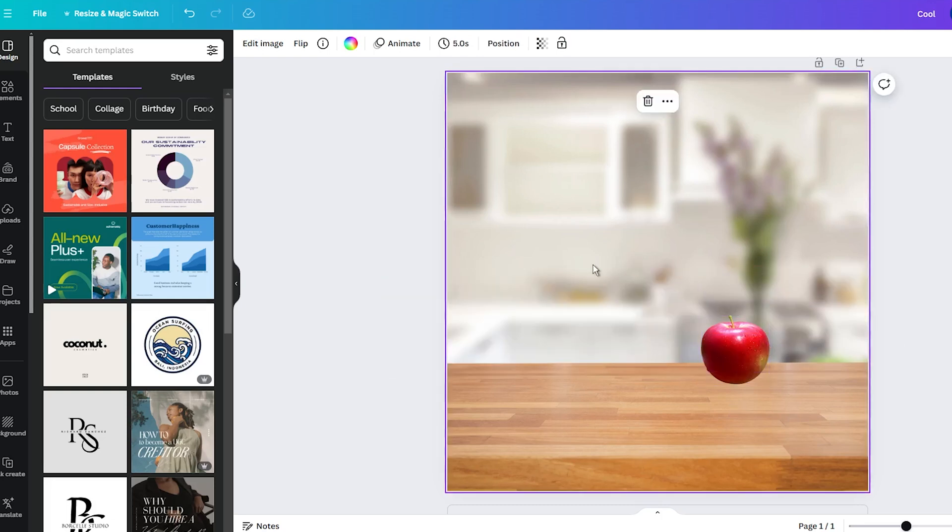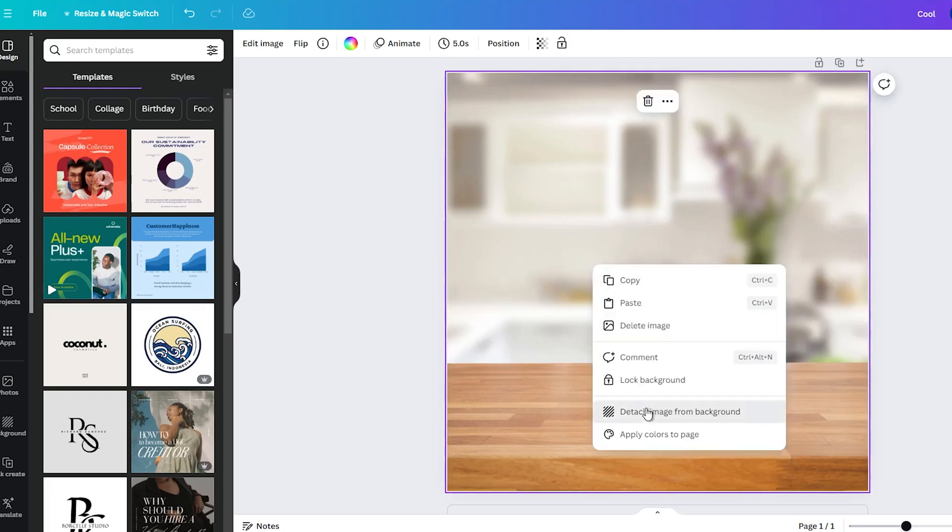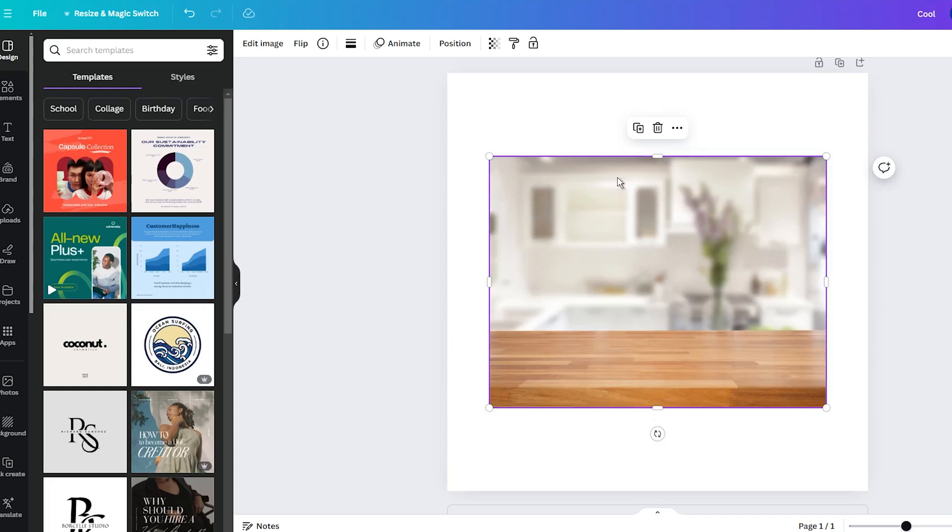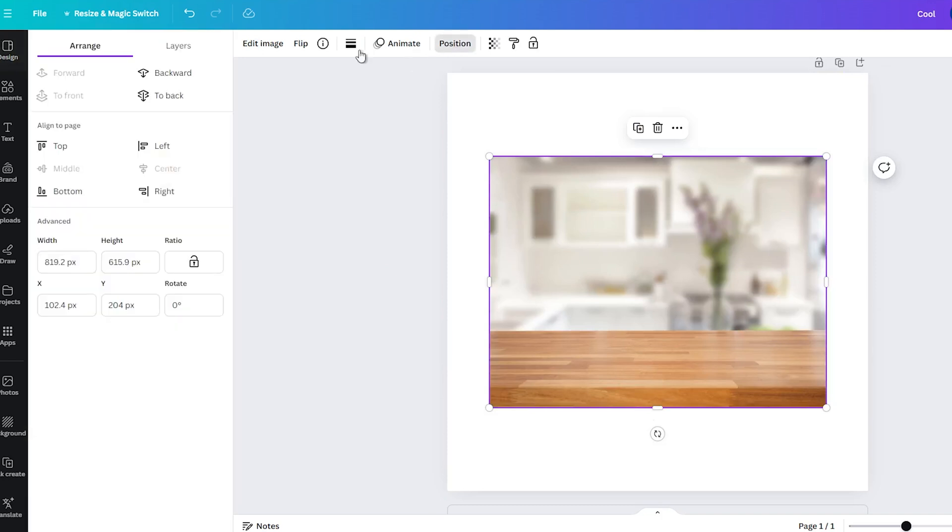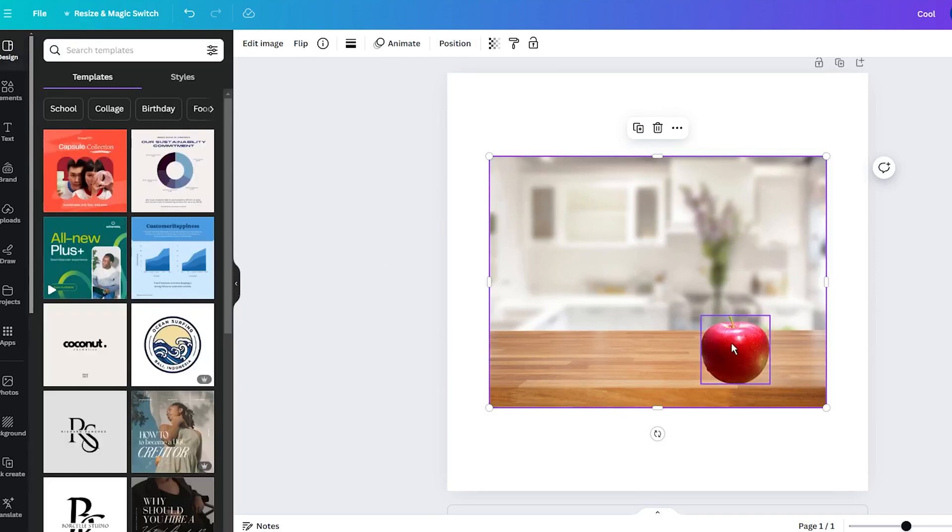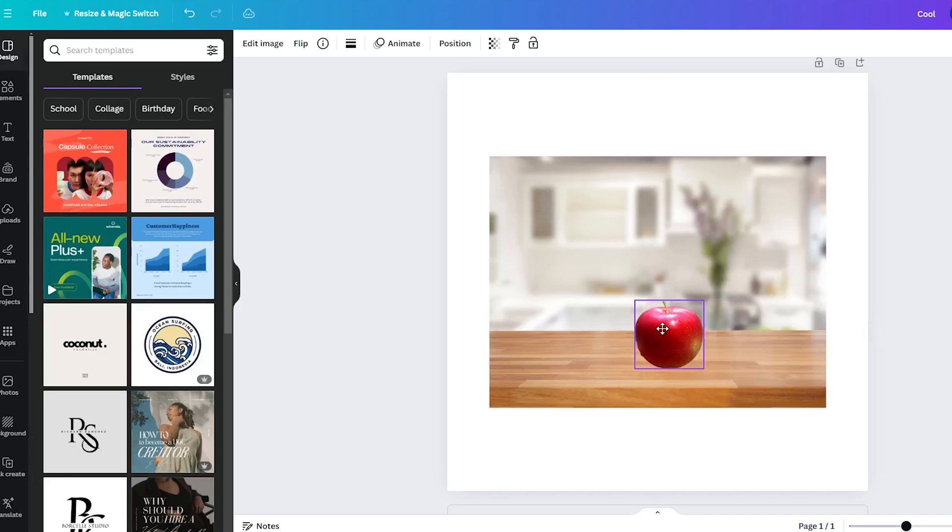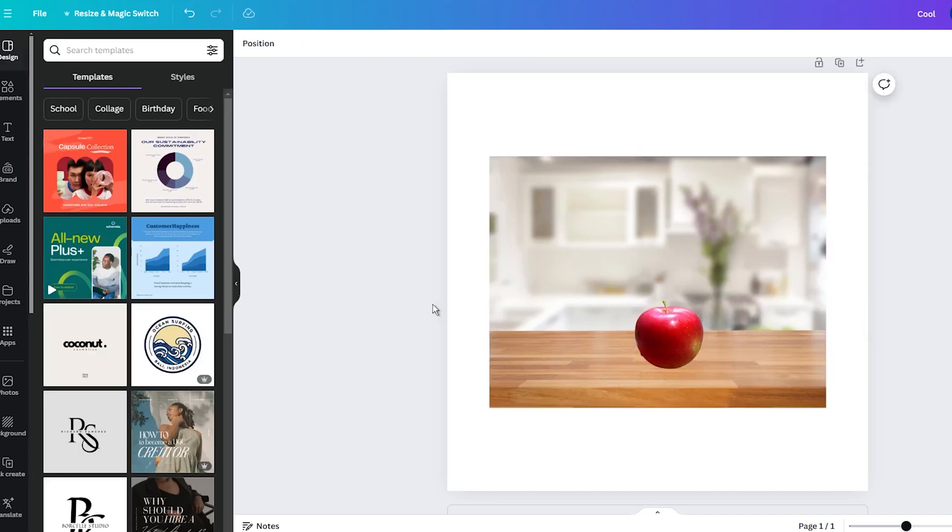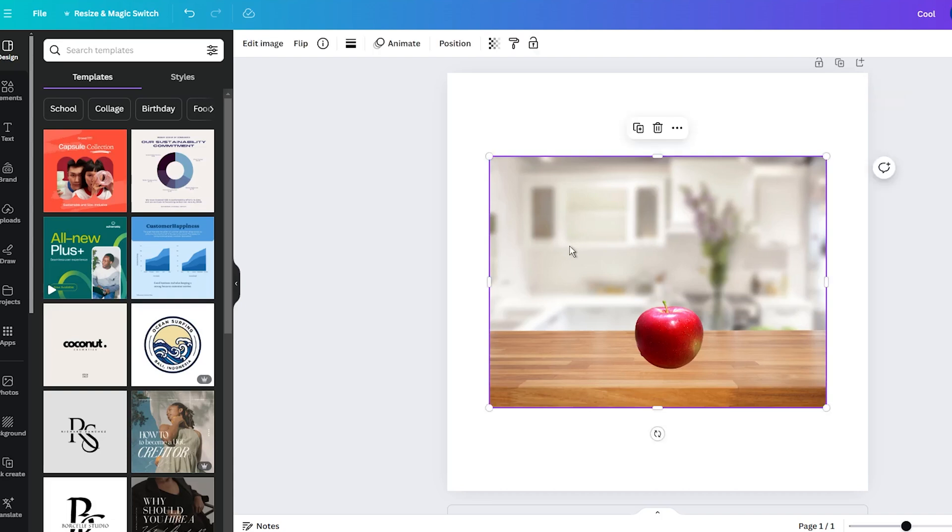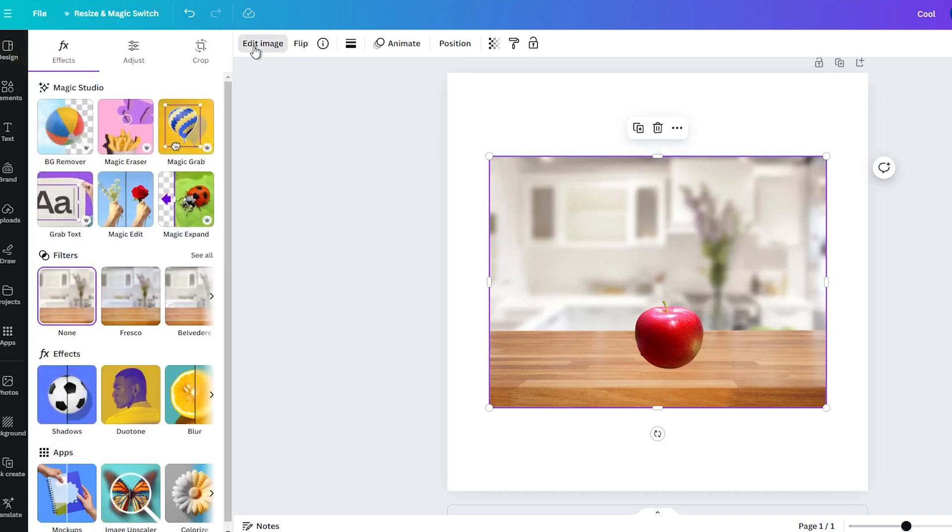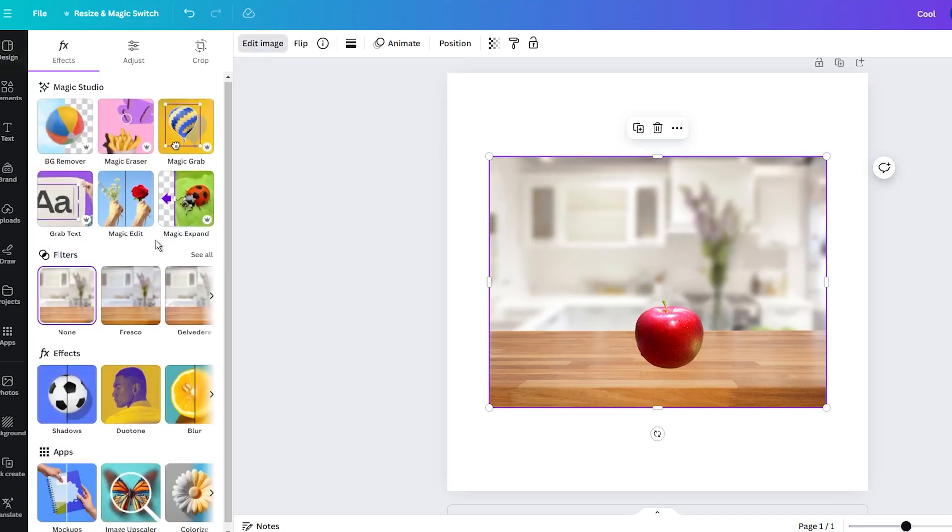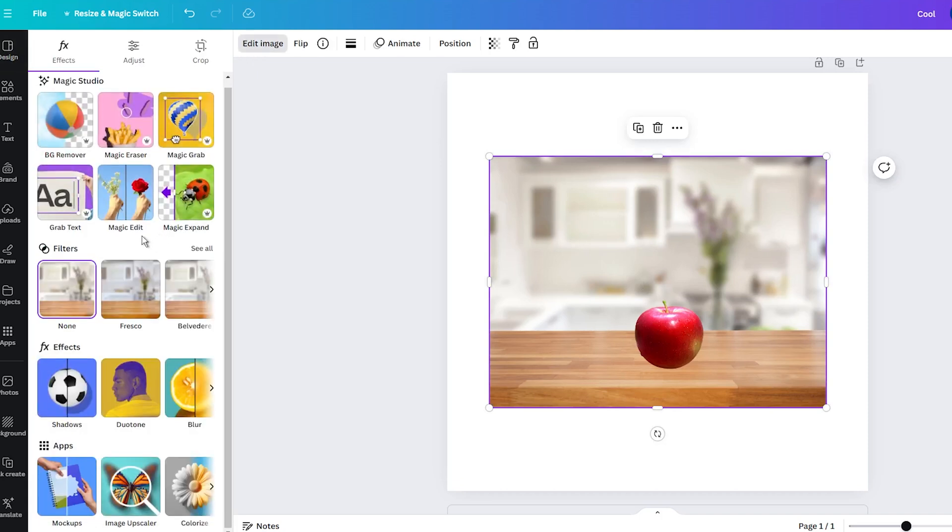So, once you know the rules, let me show you how I blend this apple onto the image with kitchen table. To find the Blend feature, simply select one of the images. It doesn't matter which one. Once selected, click on the Edit image or Edit photo option in the upper menu, and then scroll down into the Apps section in the left sidebar.